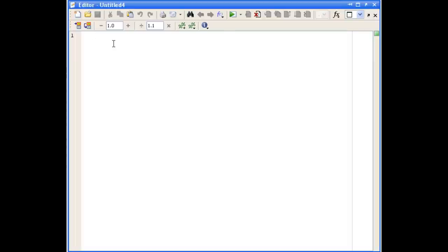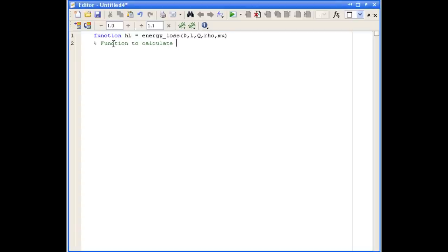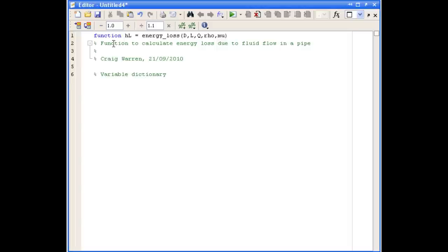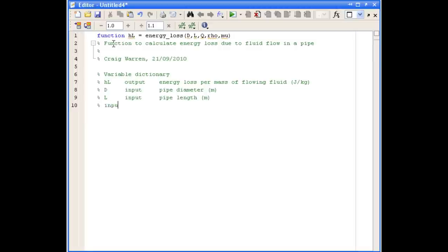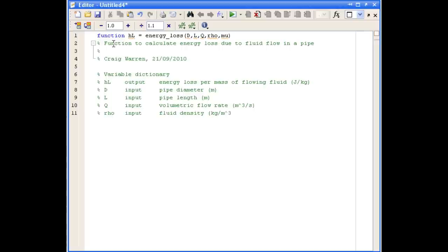The first thing we'll do is our function definition line and then our variable dictionary. So we've defined our output and our various inputs to the function.